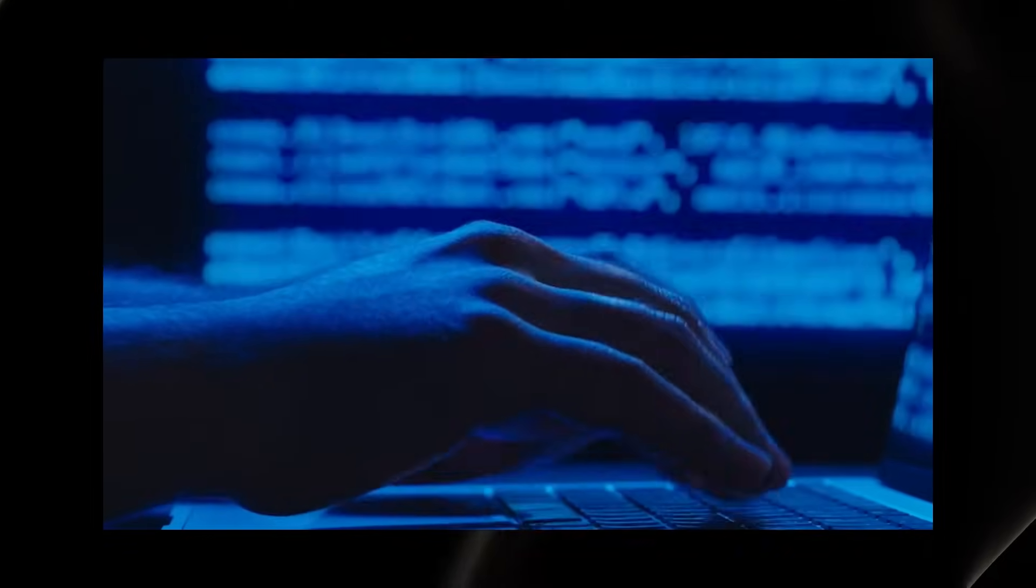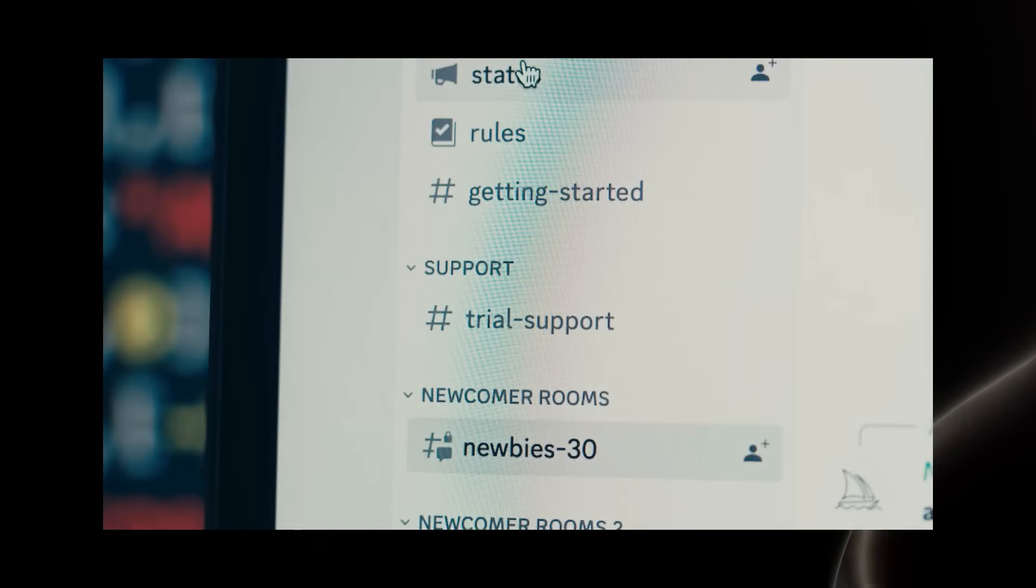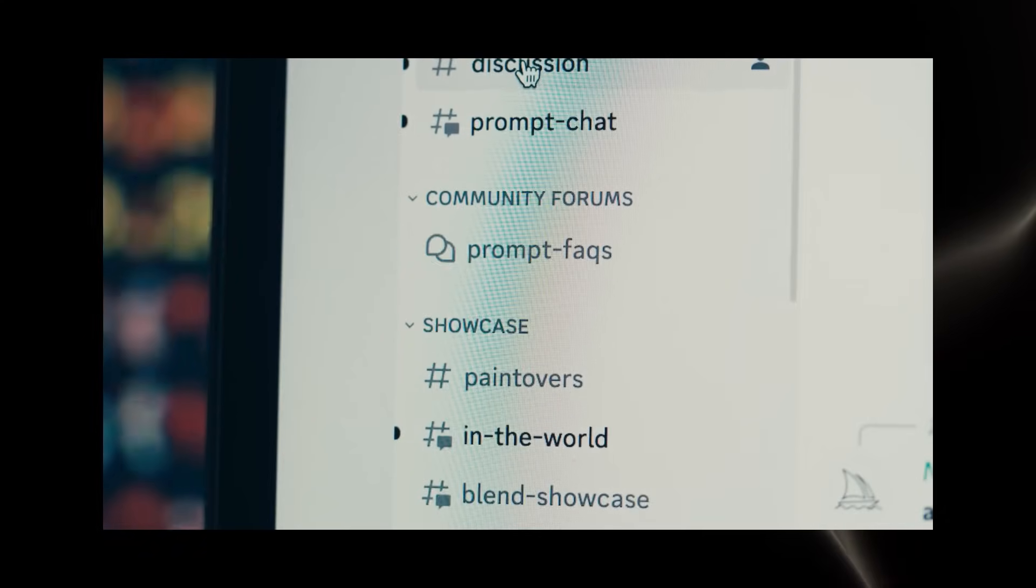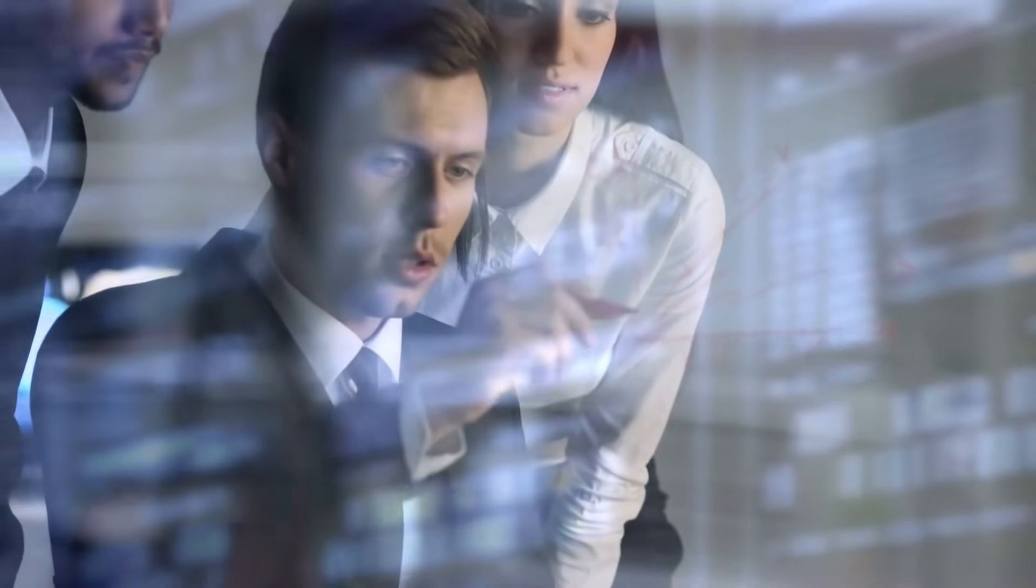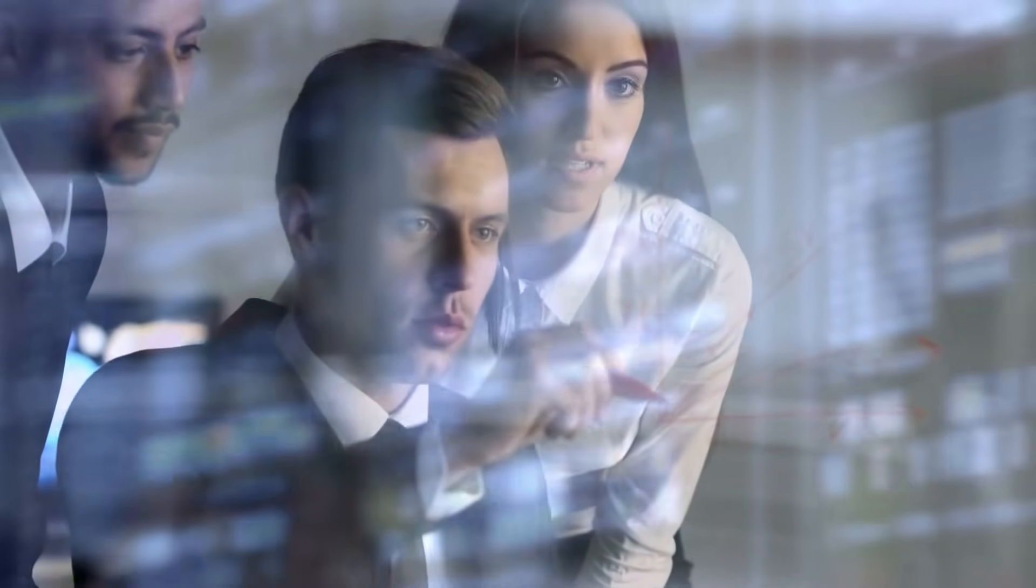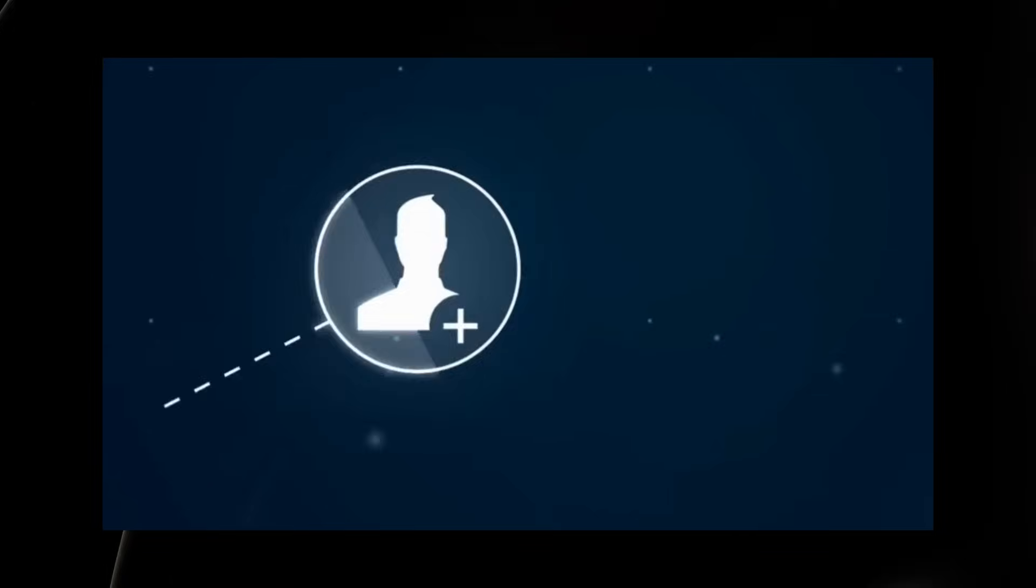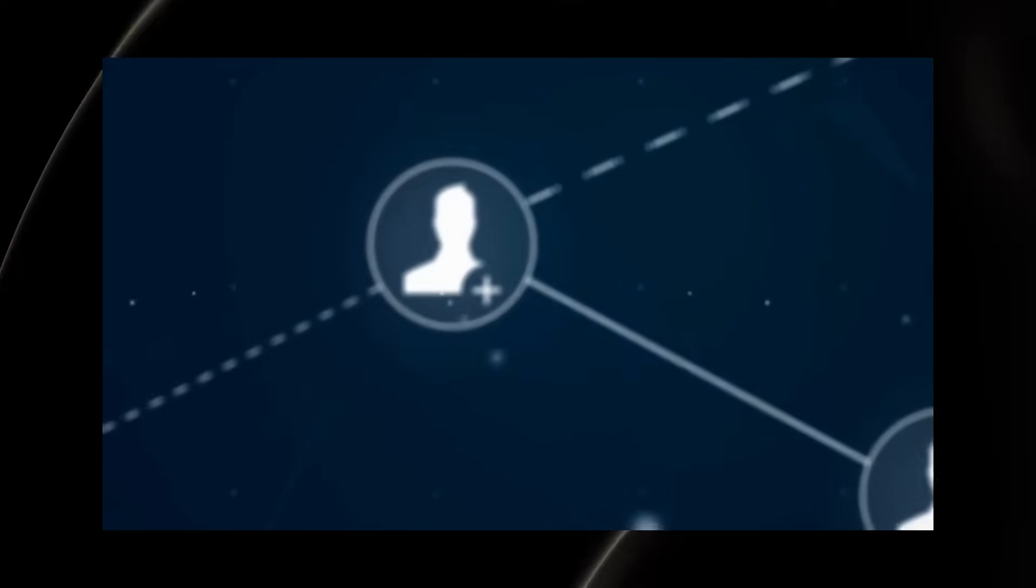ChatGPT has been trained on a vast data set, allowing it to generate text in various styles and tones. This versatility makes it ideal for a wide range of applications, from casual conversations to professional communications.